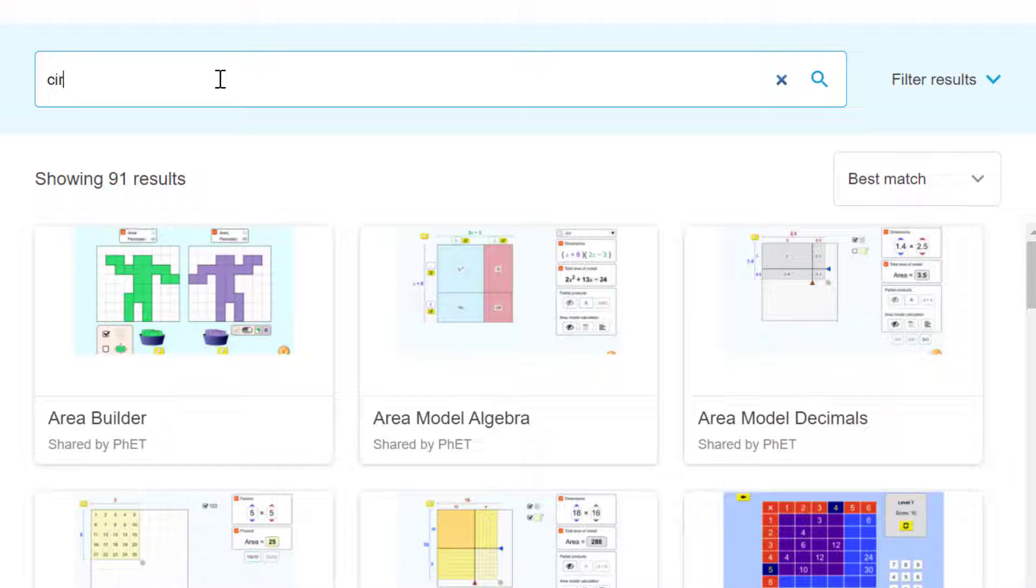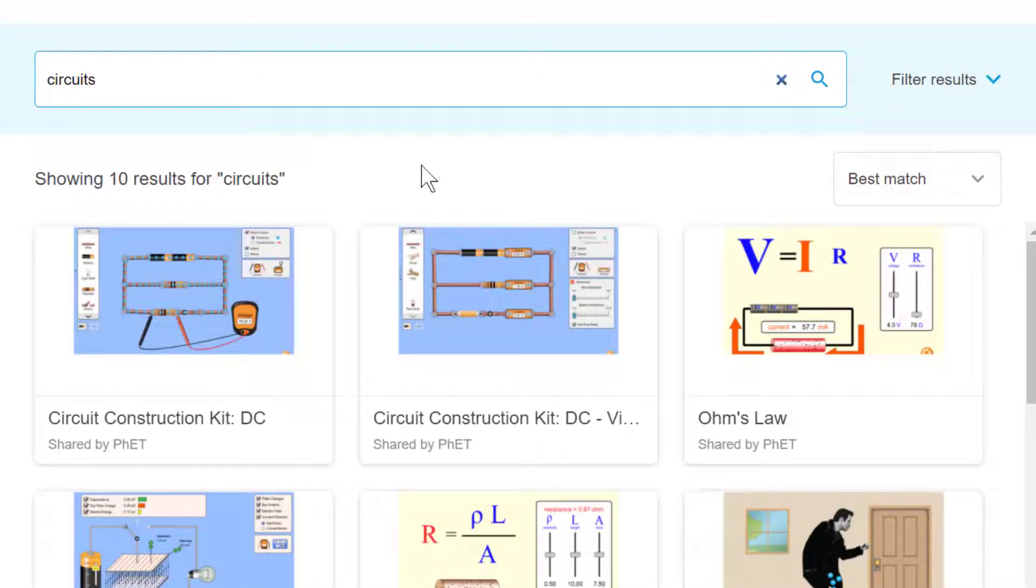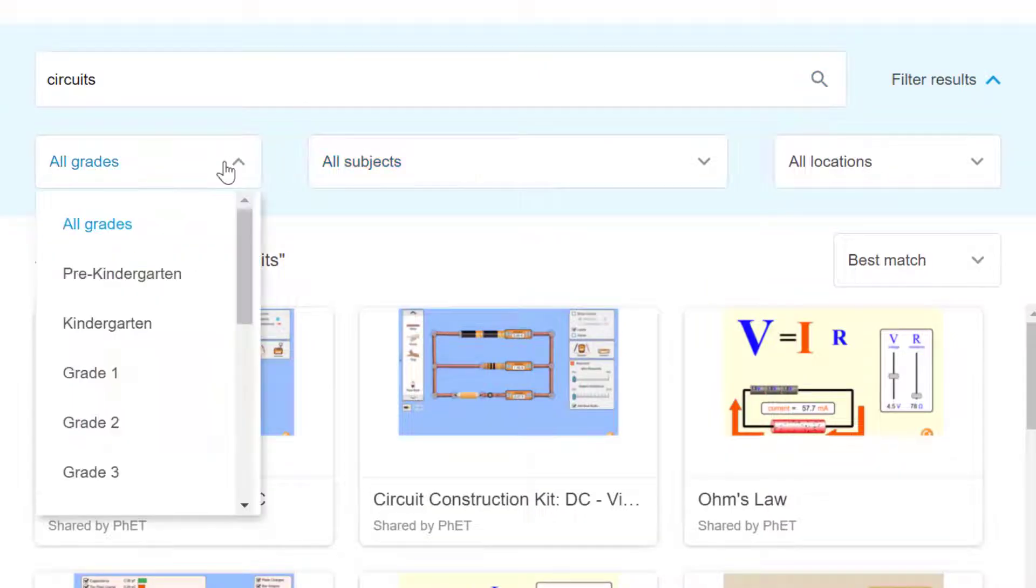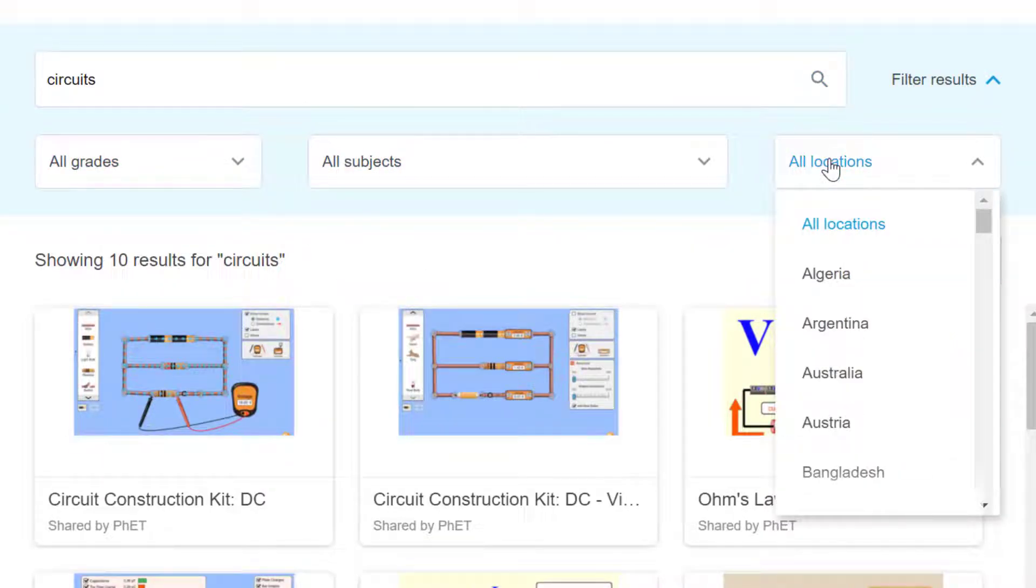This option brings up a search bar that allows you to type in search words, filter by subject or grade, and even look for content in different regions and languages.